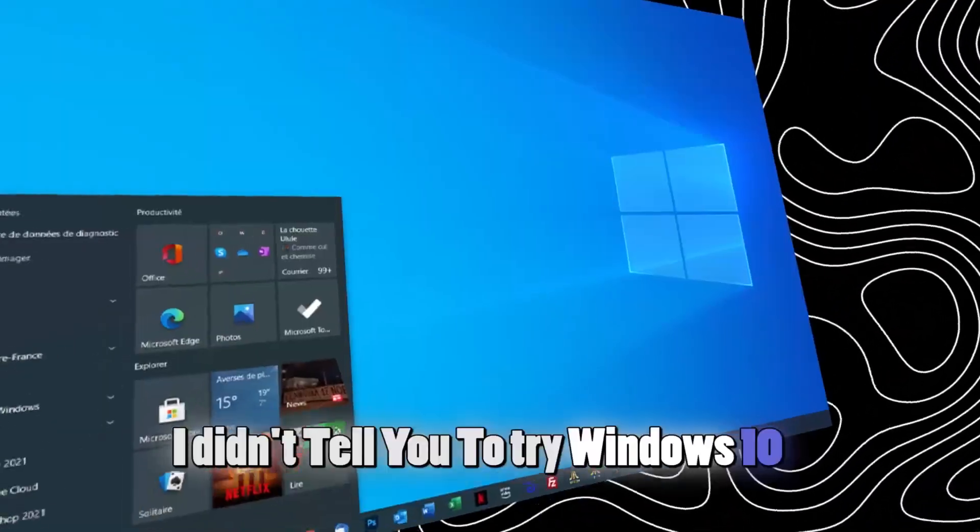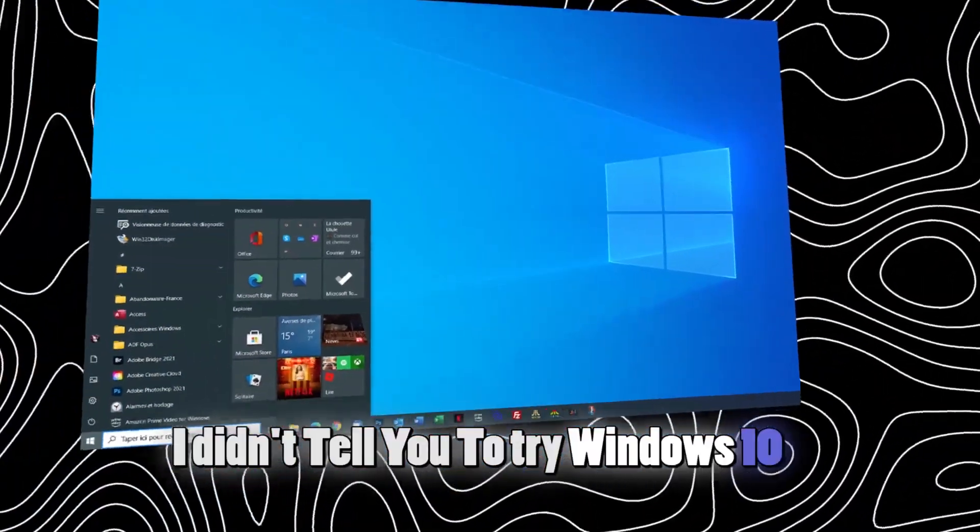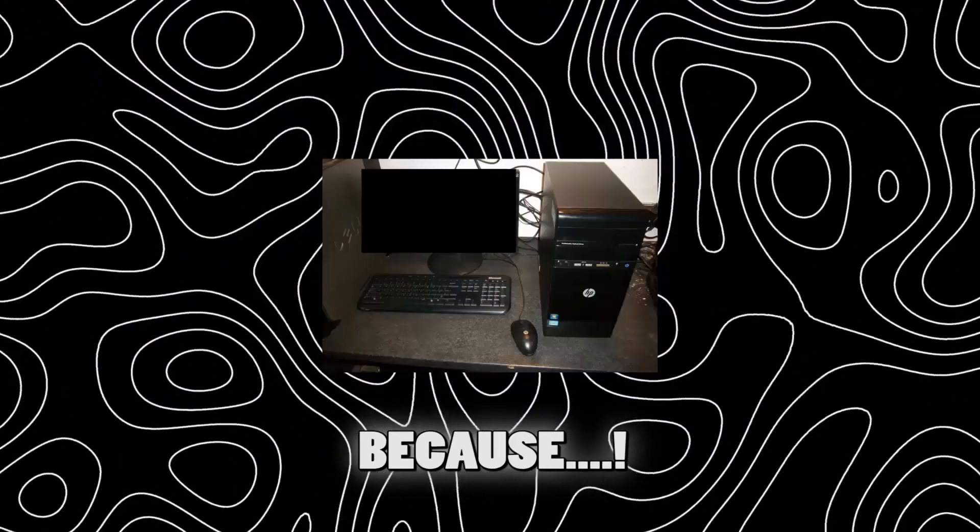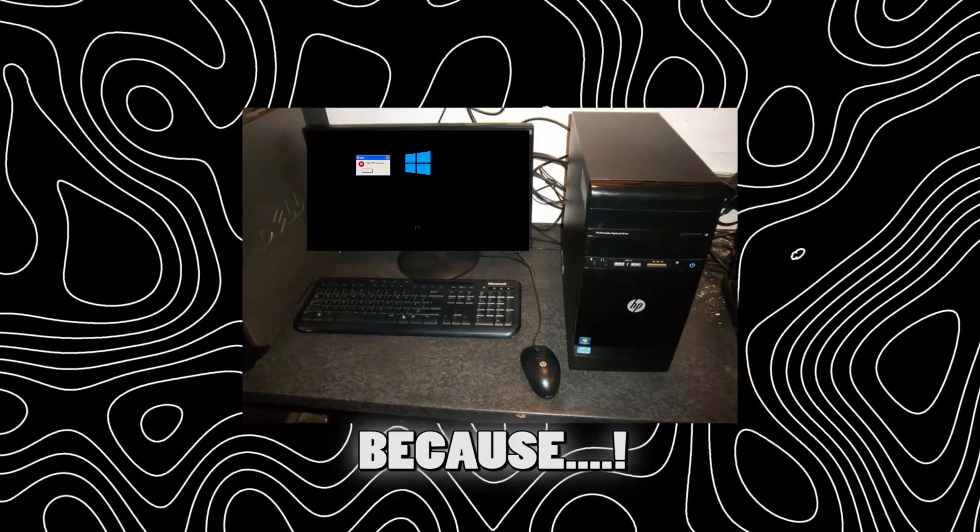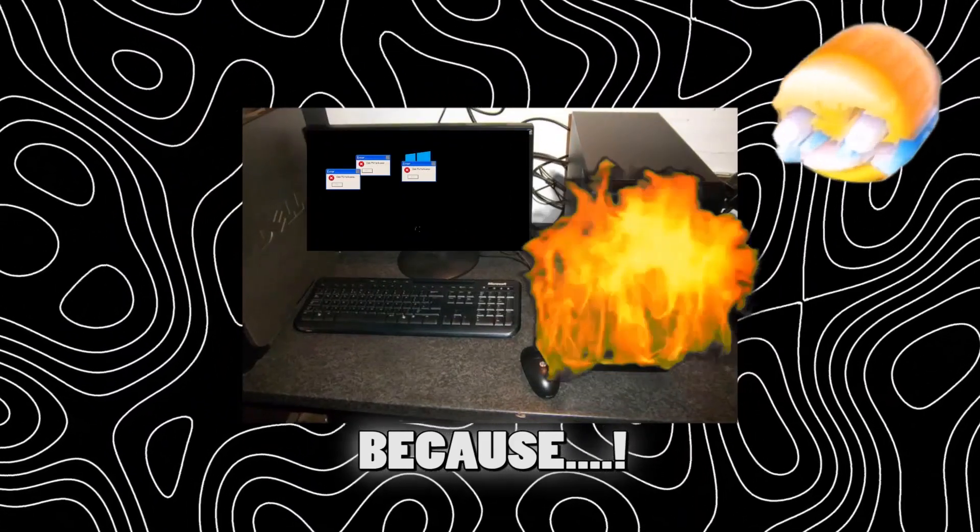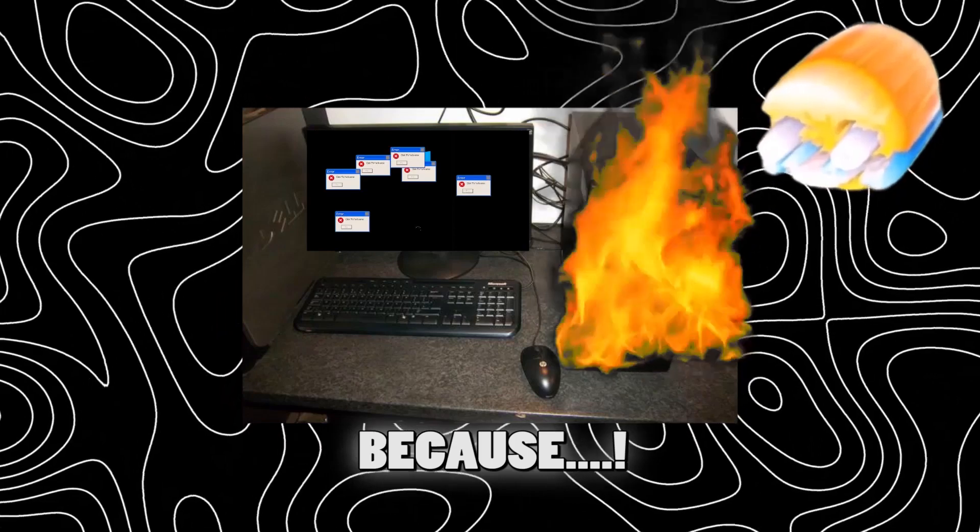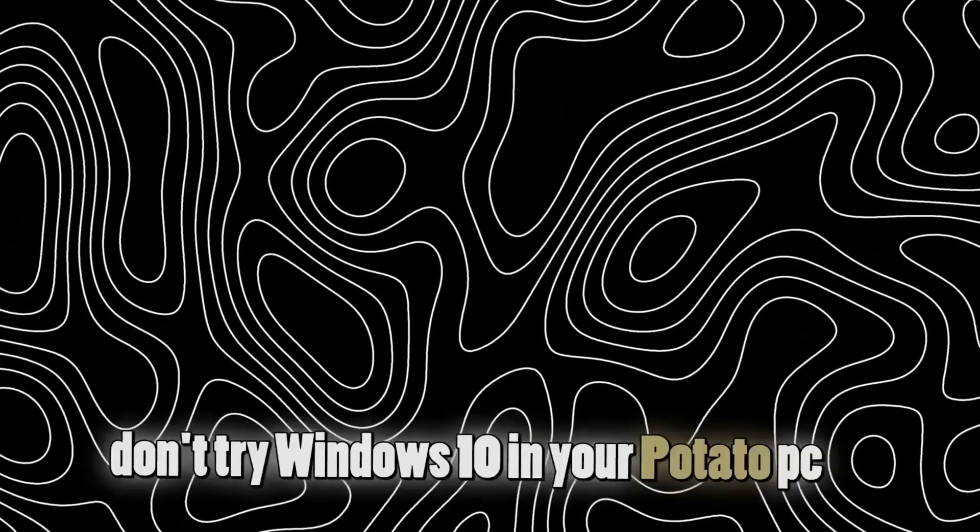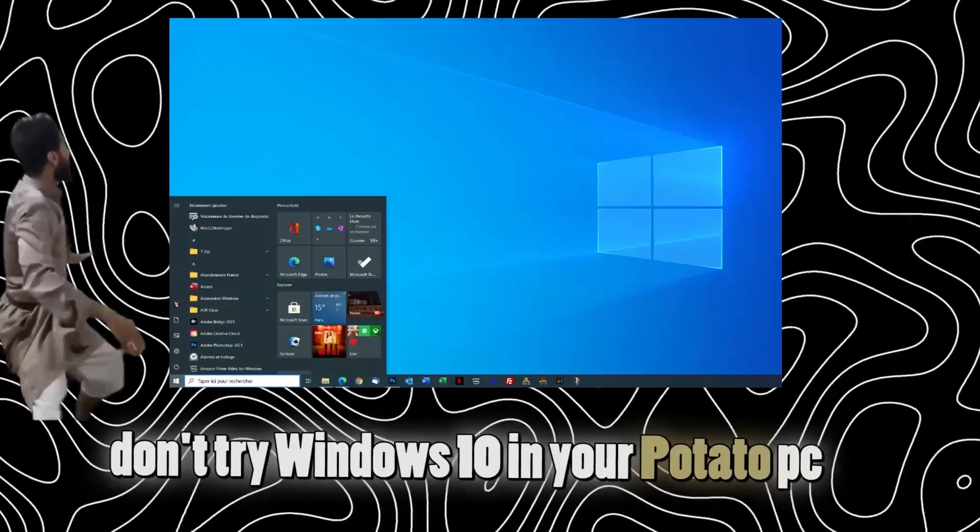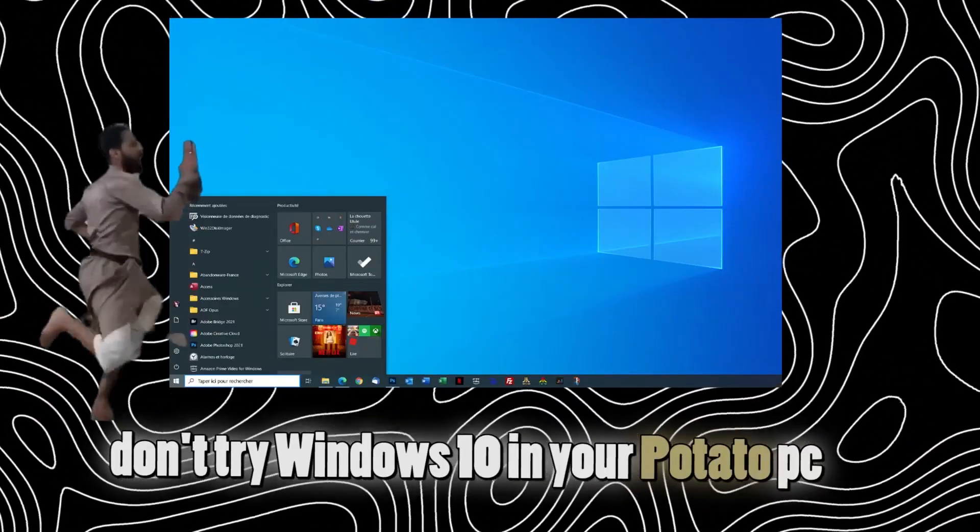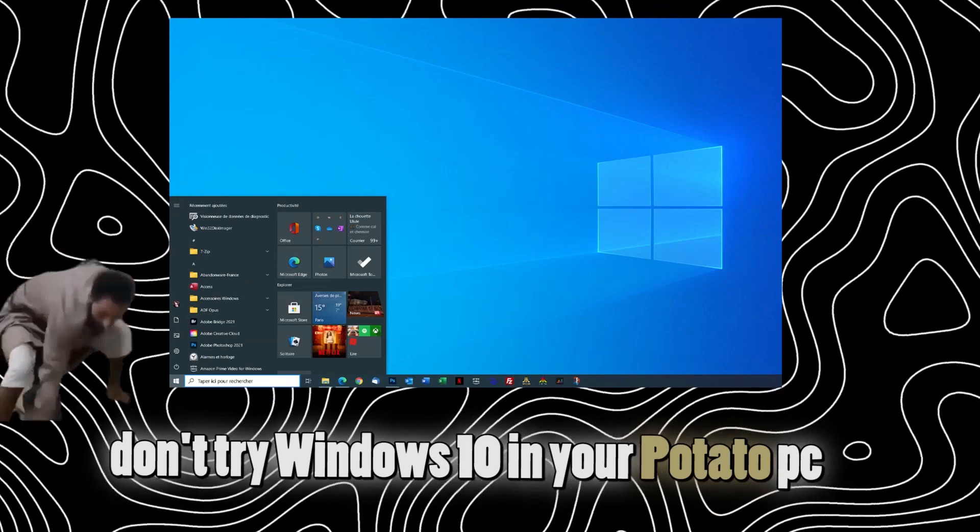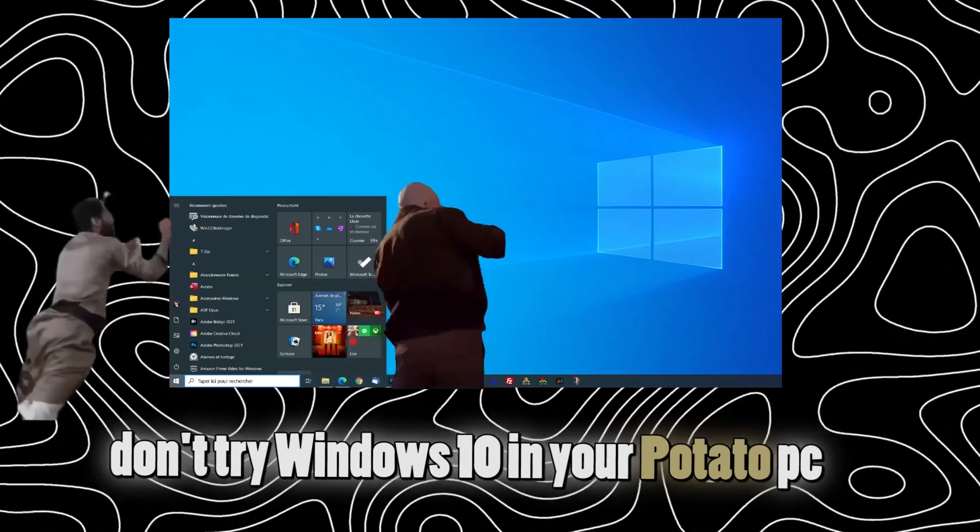I didn't tip you to try Windows 10 because... Don't try Windows 10 in your potato PC.